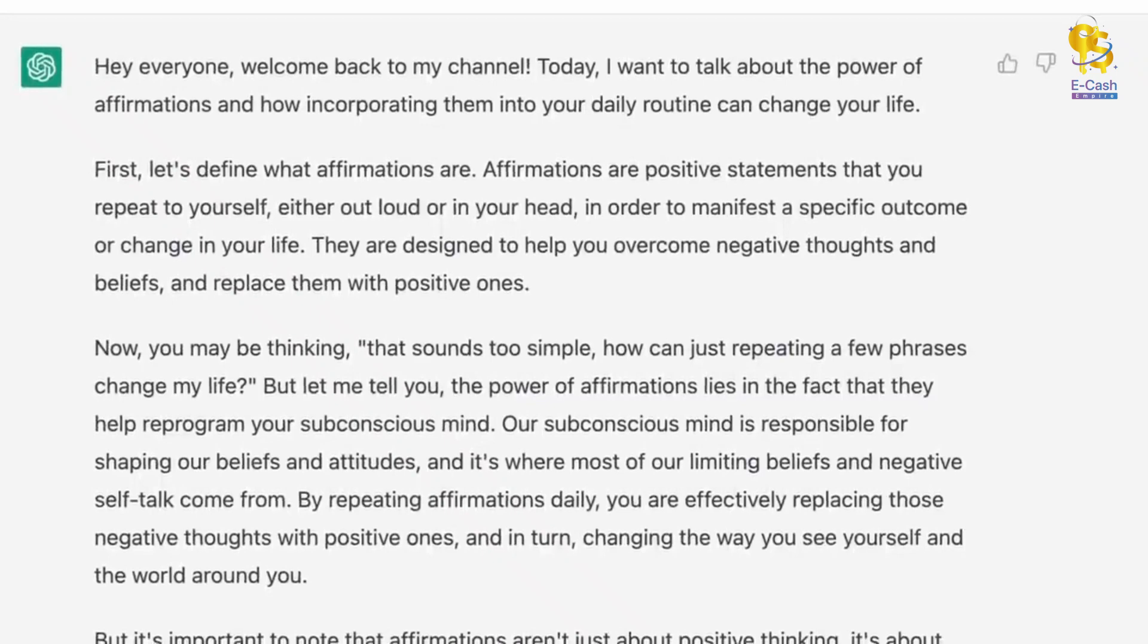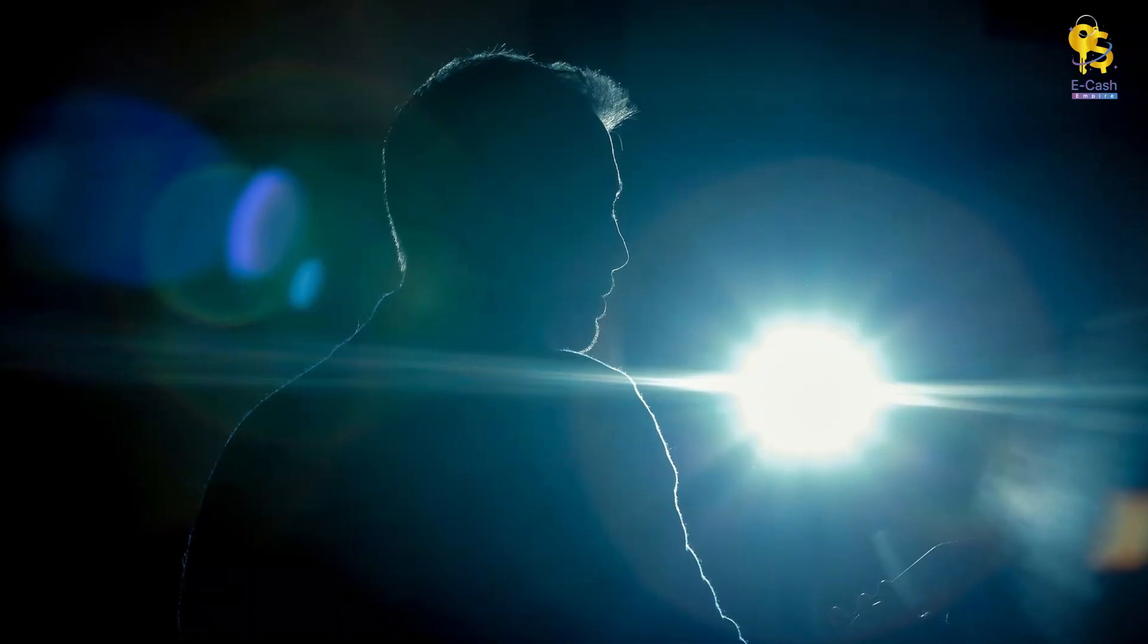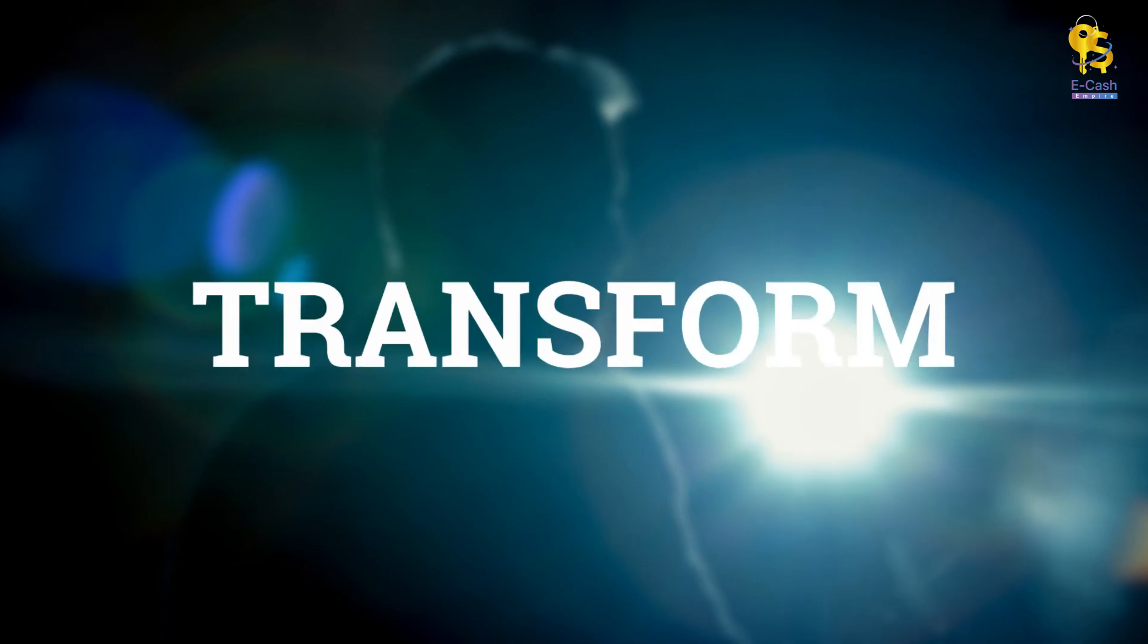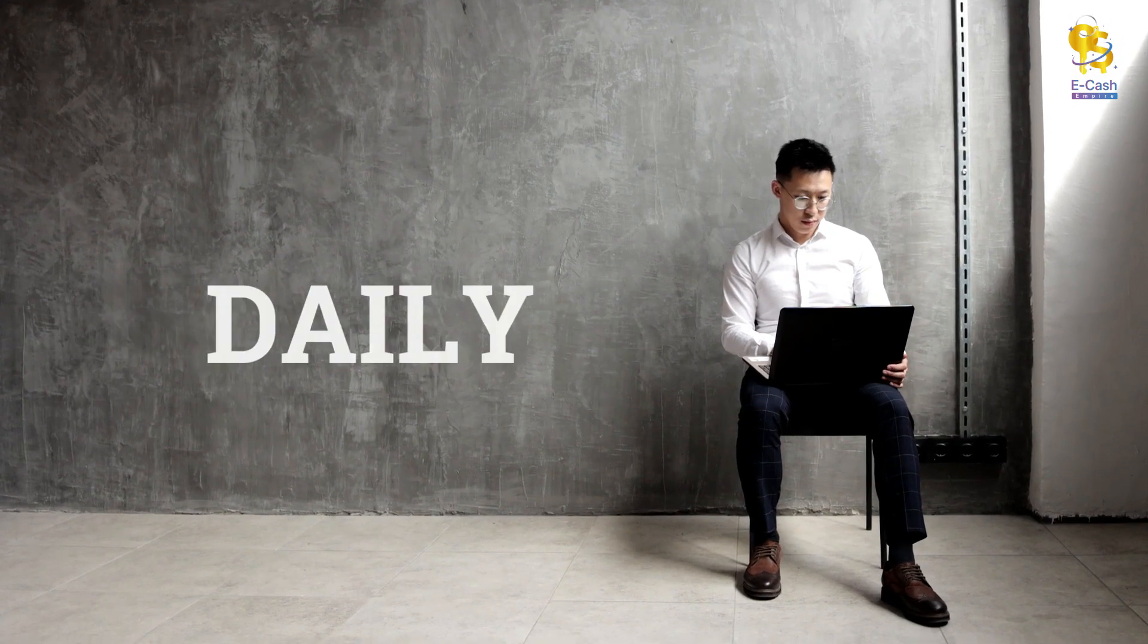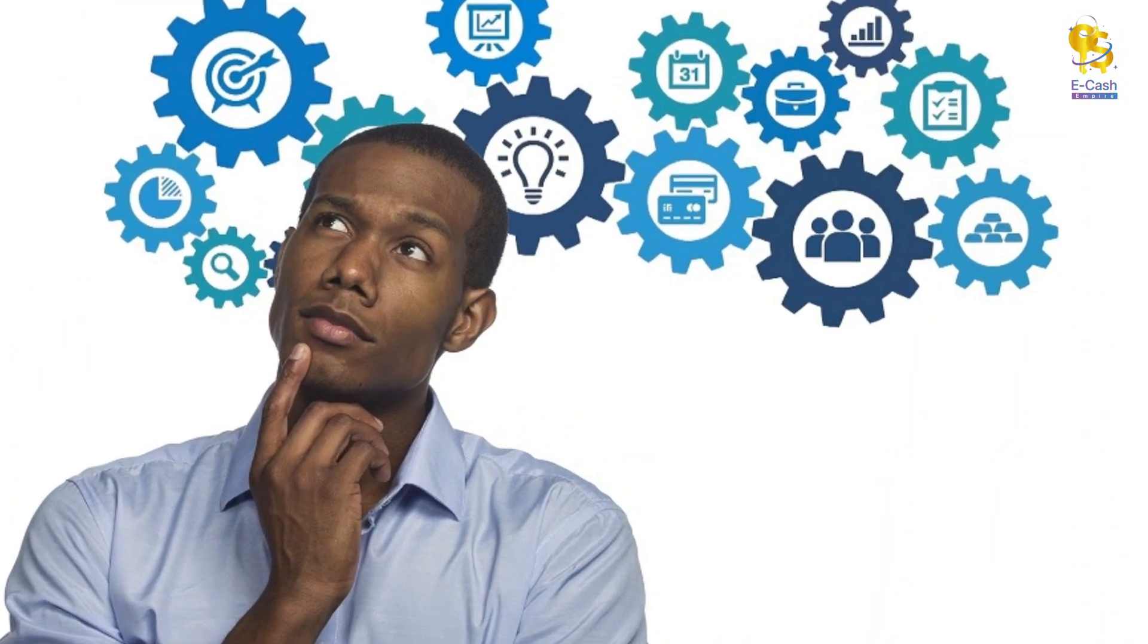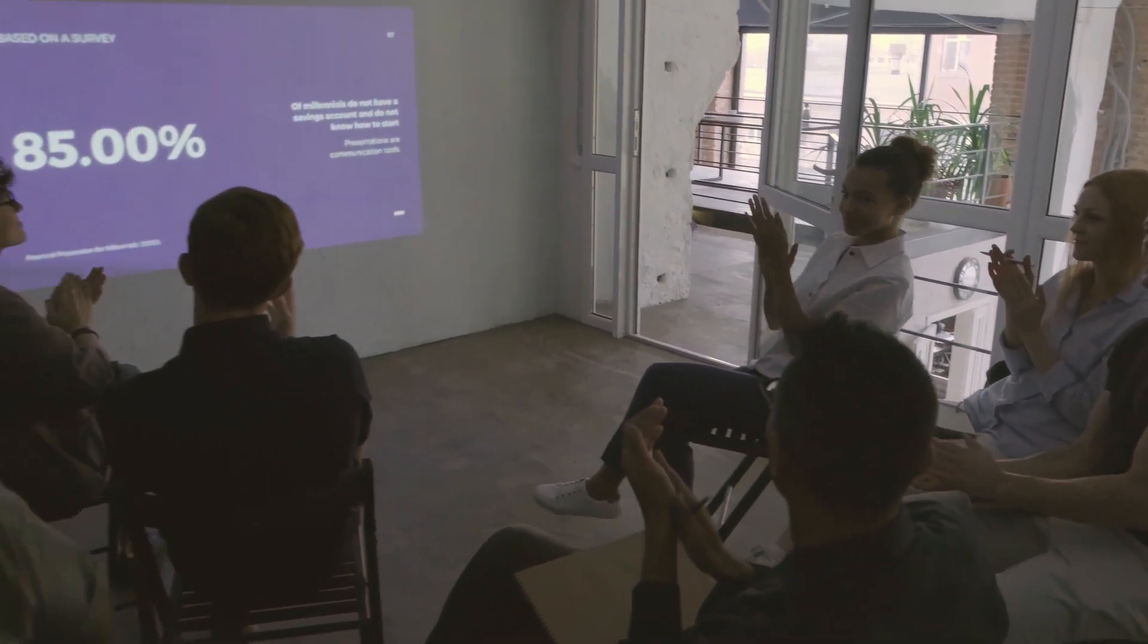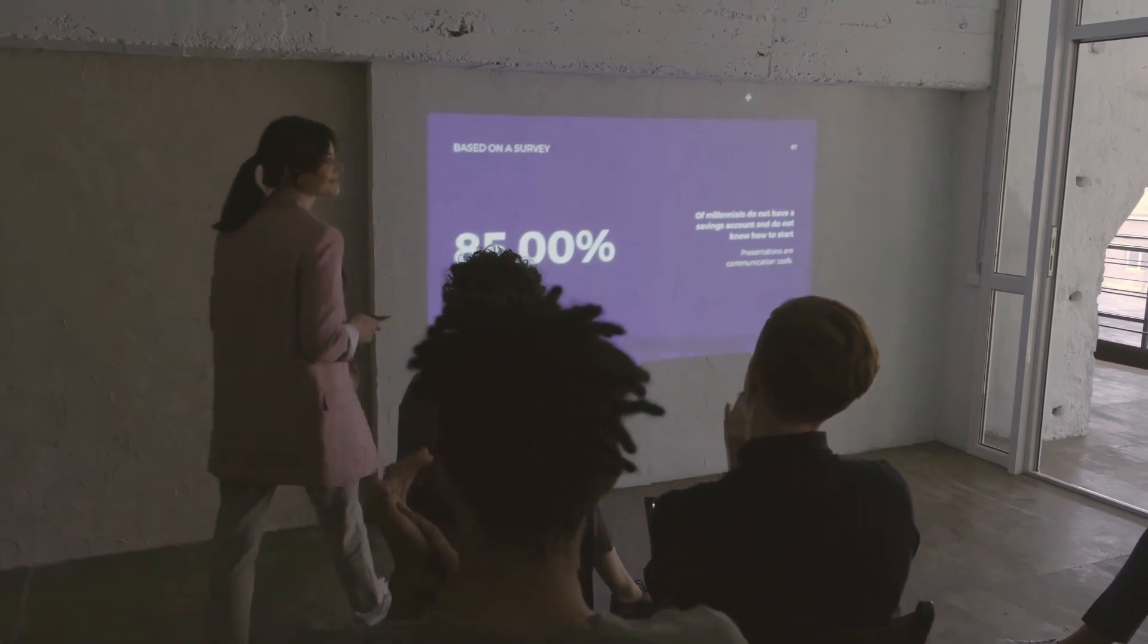Affirmations are simple phrases you repeat to yourself to change your mindset and habits. When you make affirmations part of your daily routine, they have the power to transform your life in amazing ways. After 21 days of practicing daily affirmations, you will experience noticeable shifts in your thinking and behavior. You will feel more optimistic and empowered. Your self-esteem and productivity will rise. Daily stresses will decrease as you gain a more balanced perspective. The key is to choose affirmations that motivate you and say them with passion and conviction. Your subconscious will absorb these powerful messages and help make positive changes in your life.